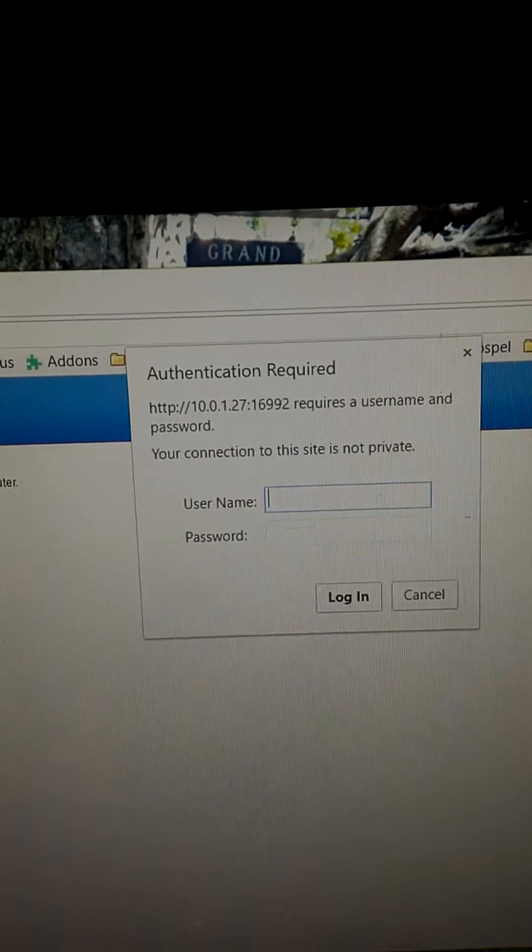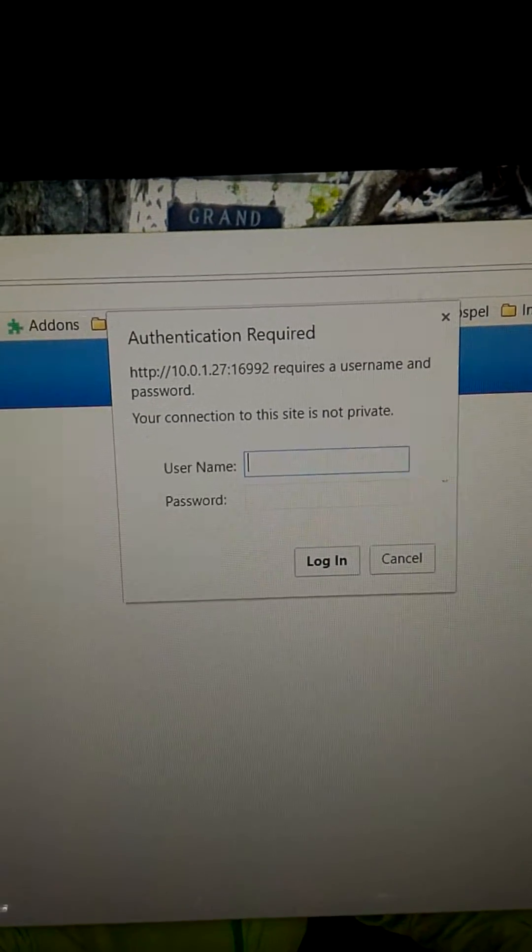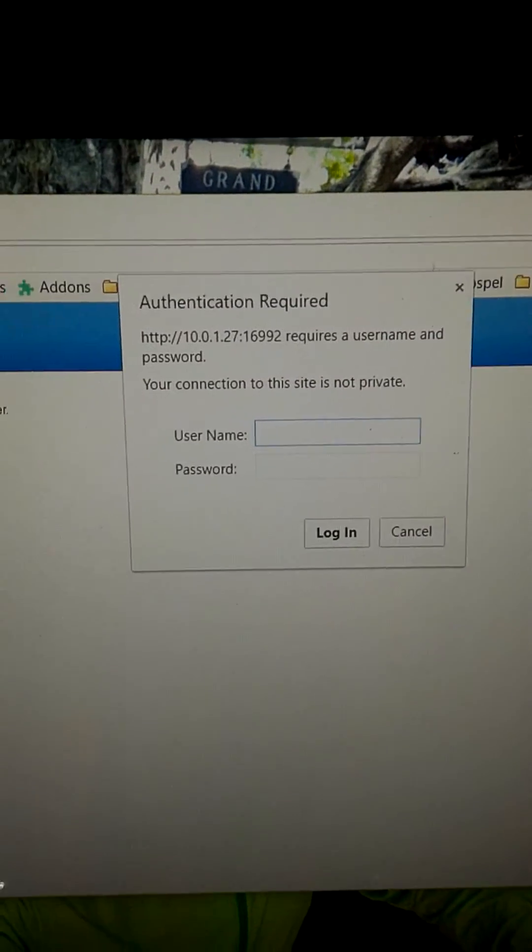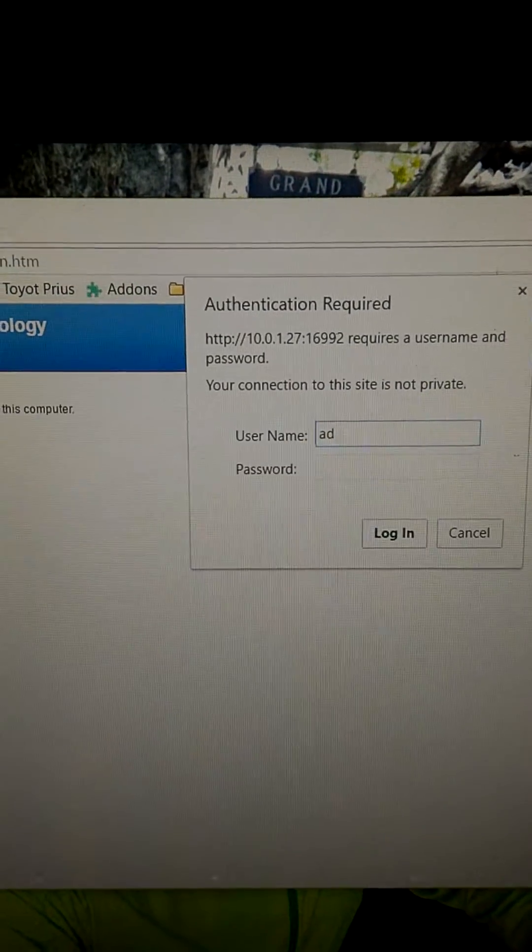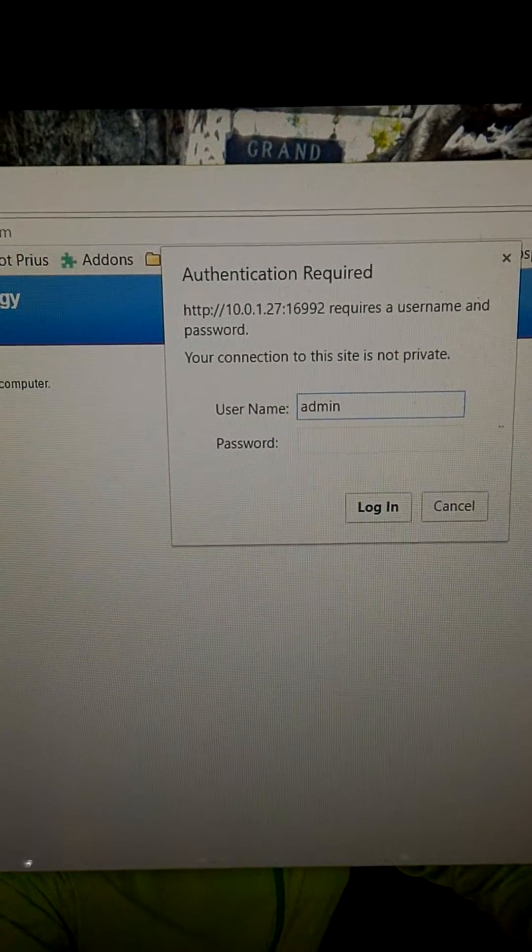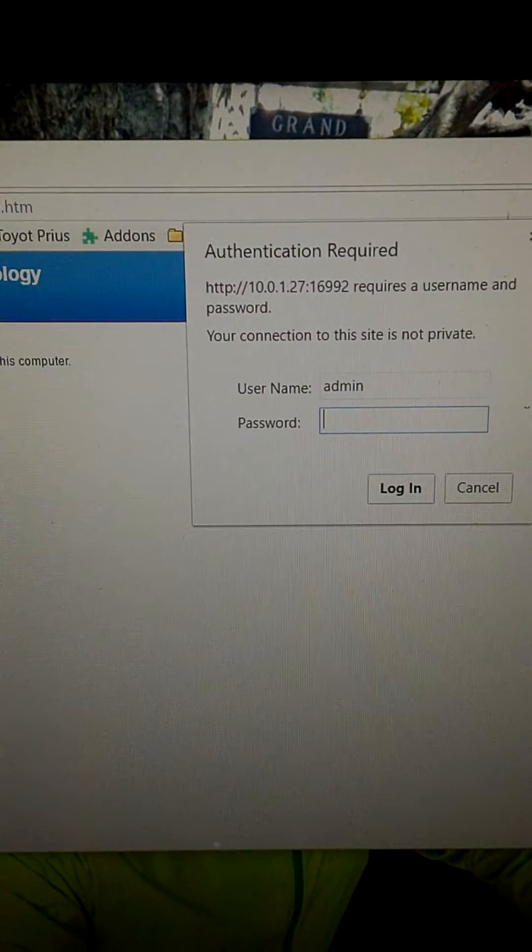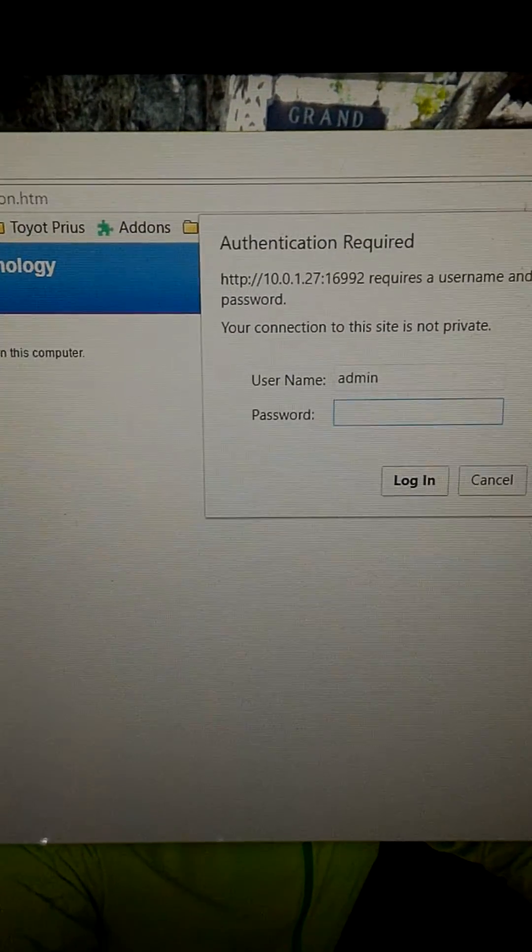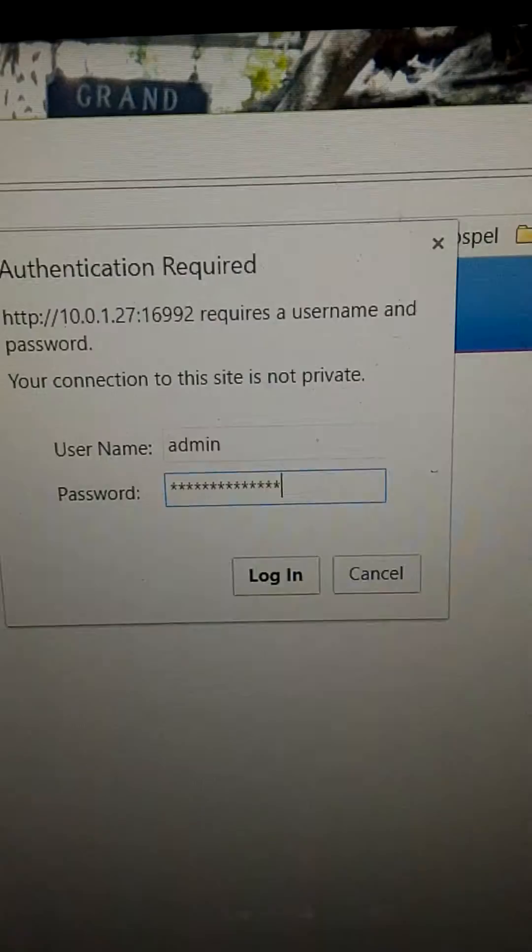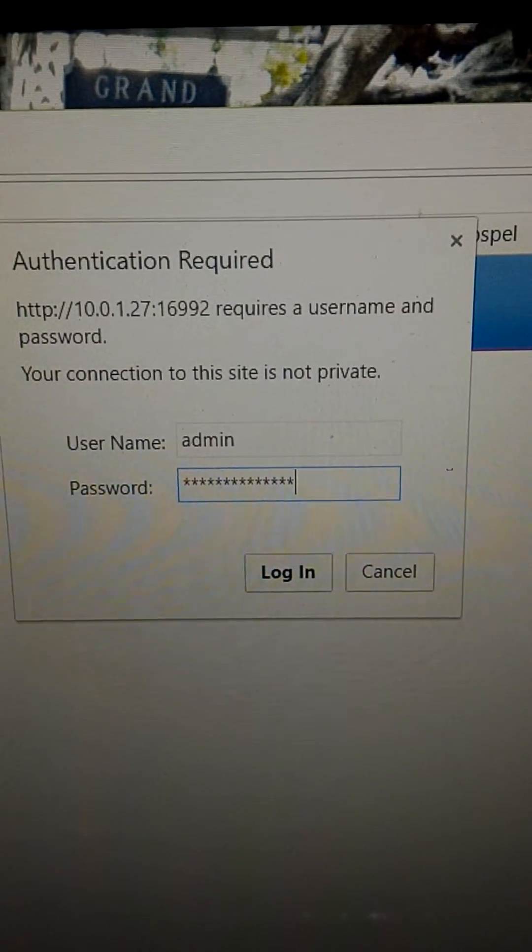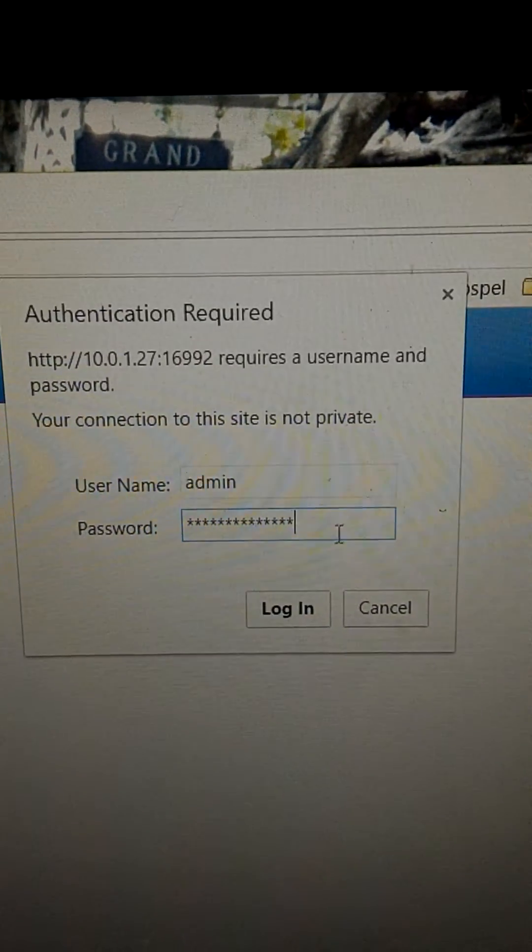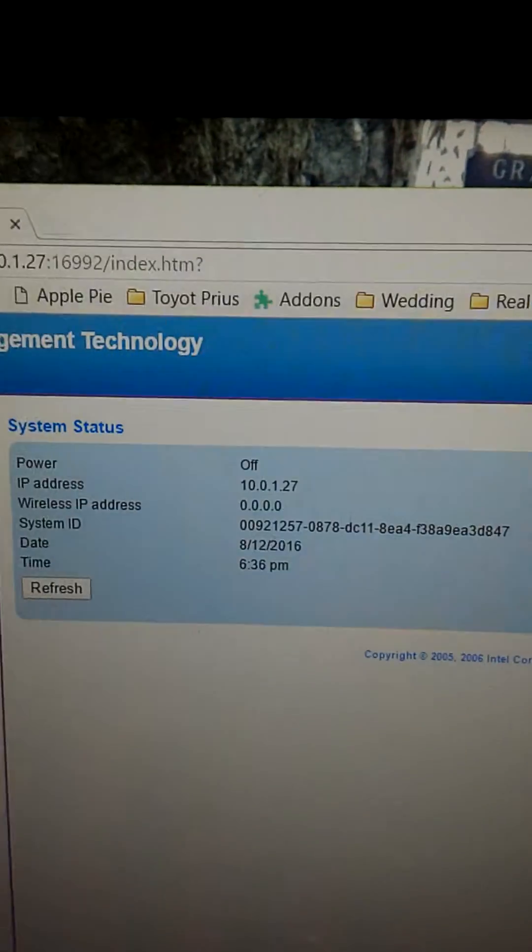While you don't get prompted for a username on the side of the ThinkPad, there is one. You've got to know it, and it's simply admin. And then the password is the one that you would have assigned yourself when you did your initial configuration. I'm going to pause while I enter mine in. There, it's all entered in.